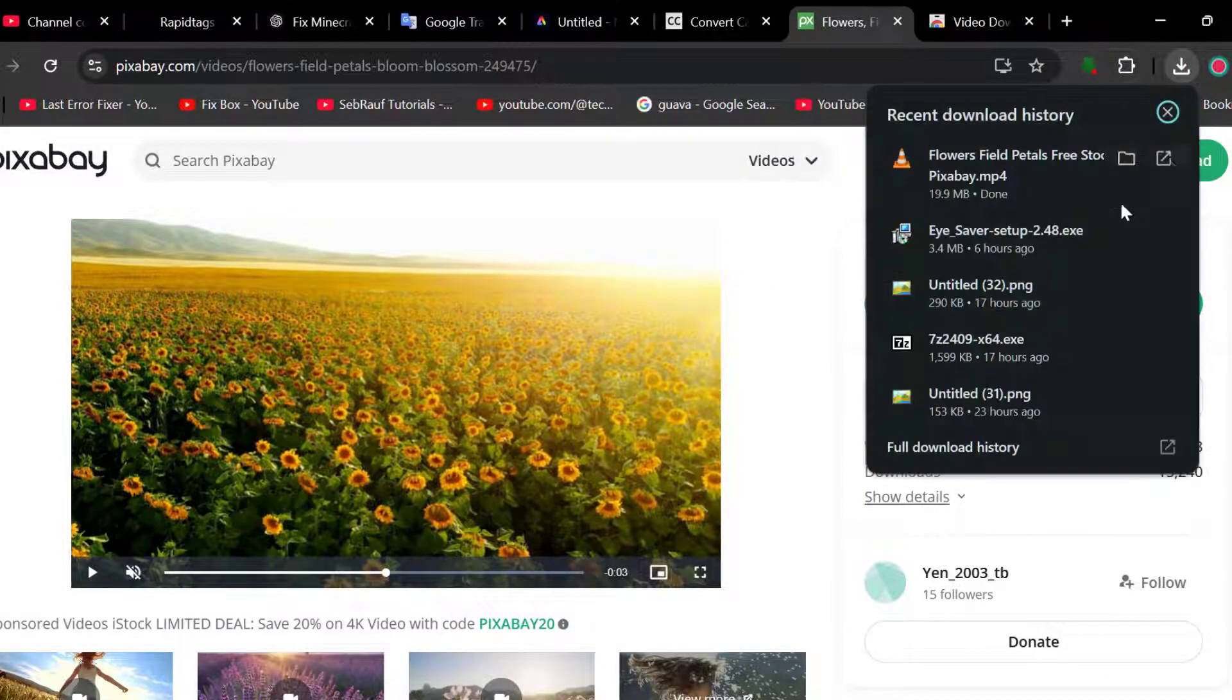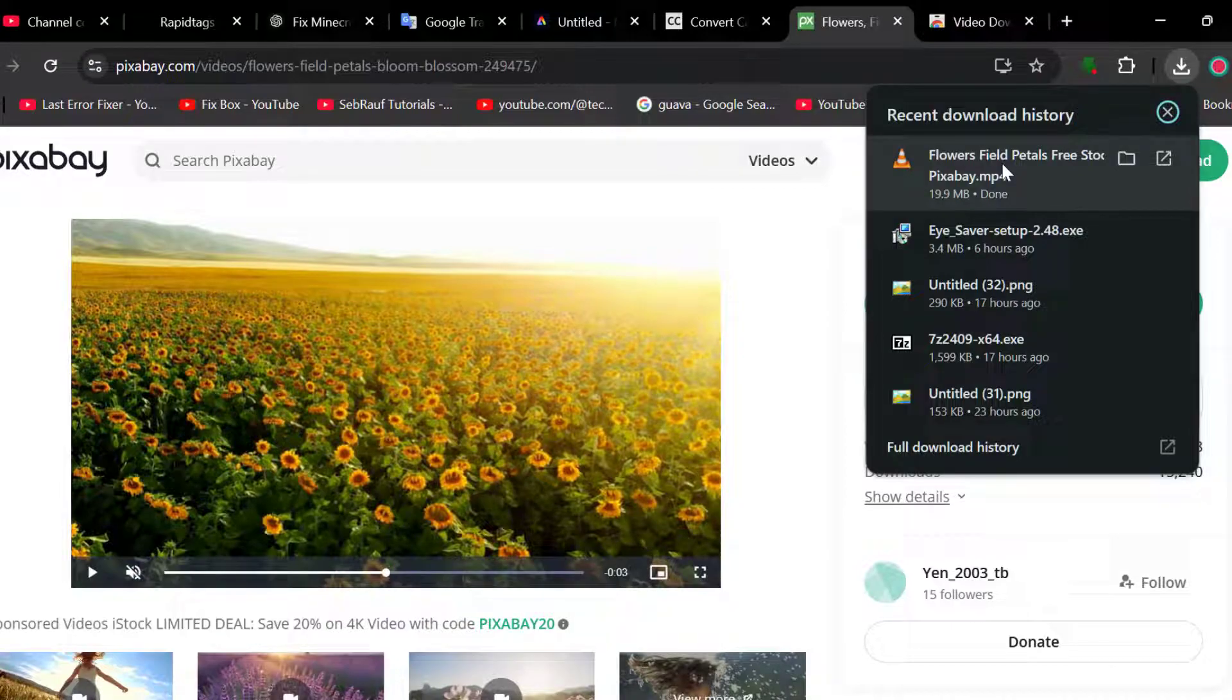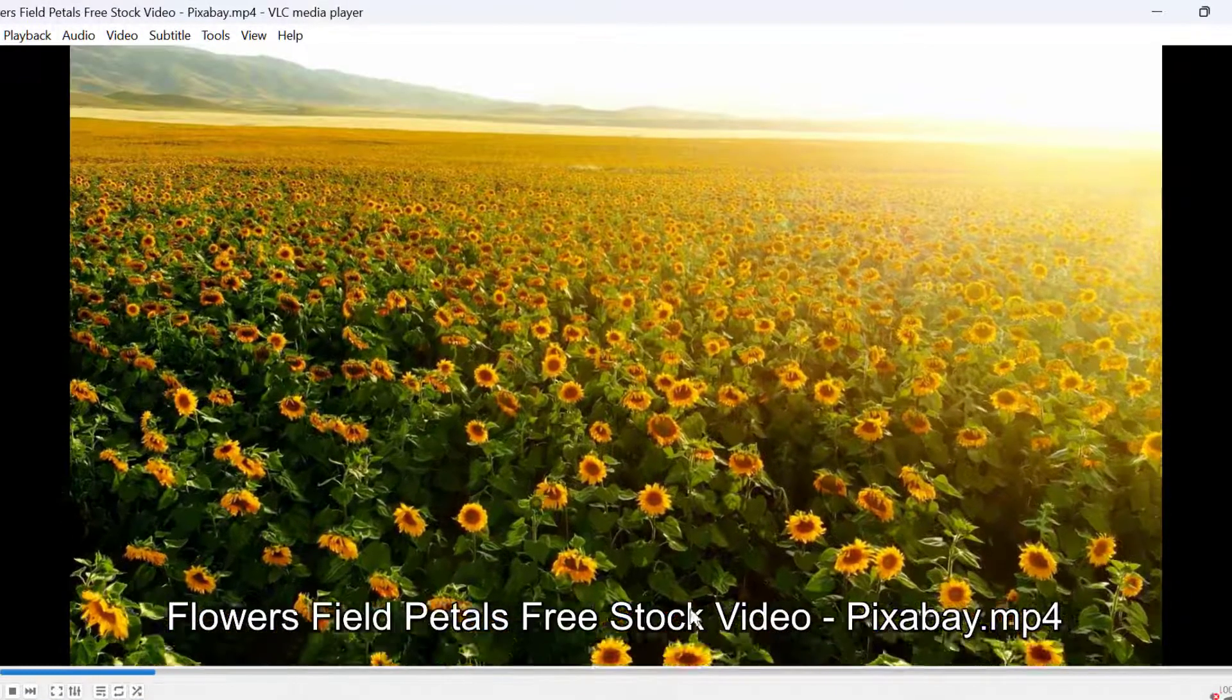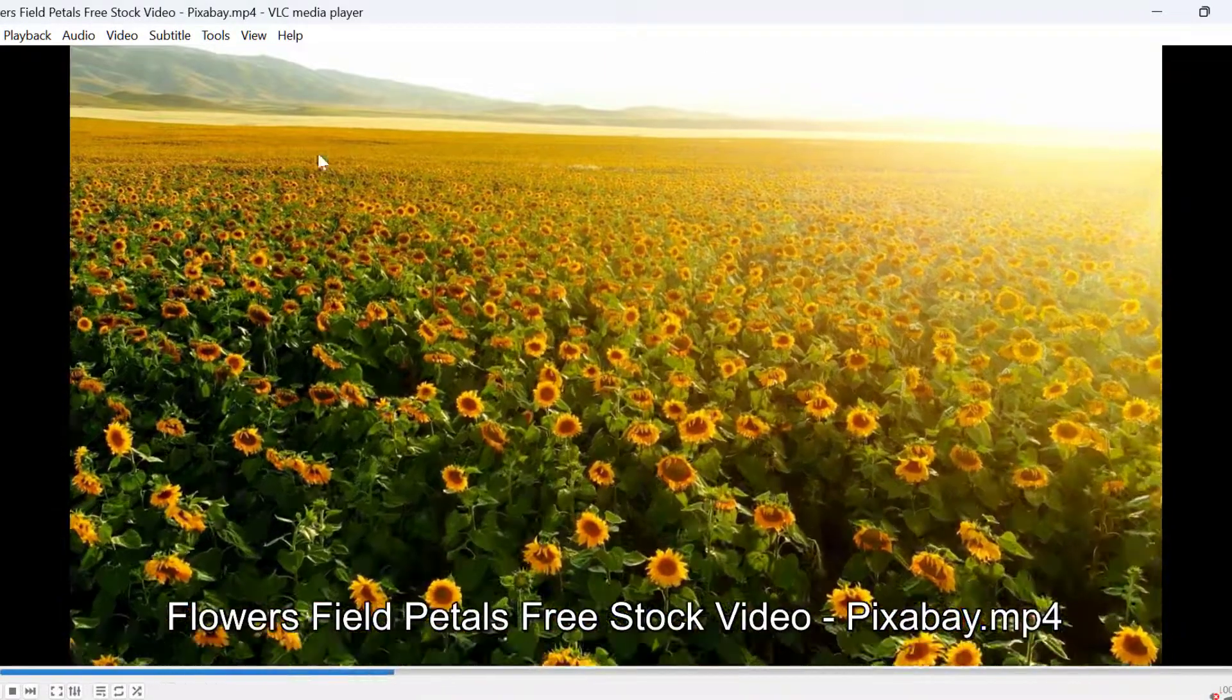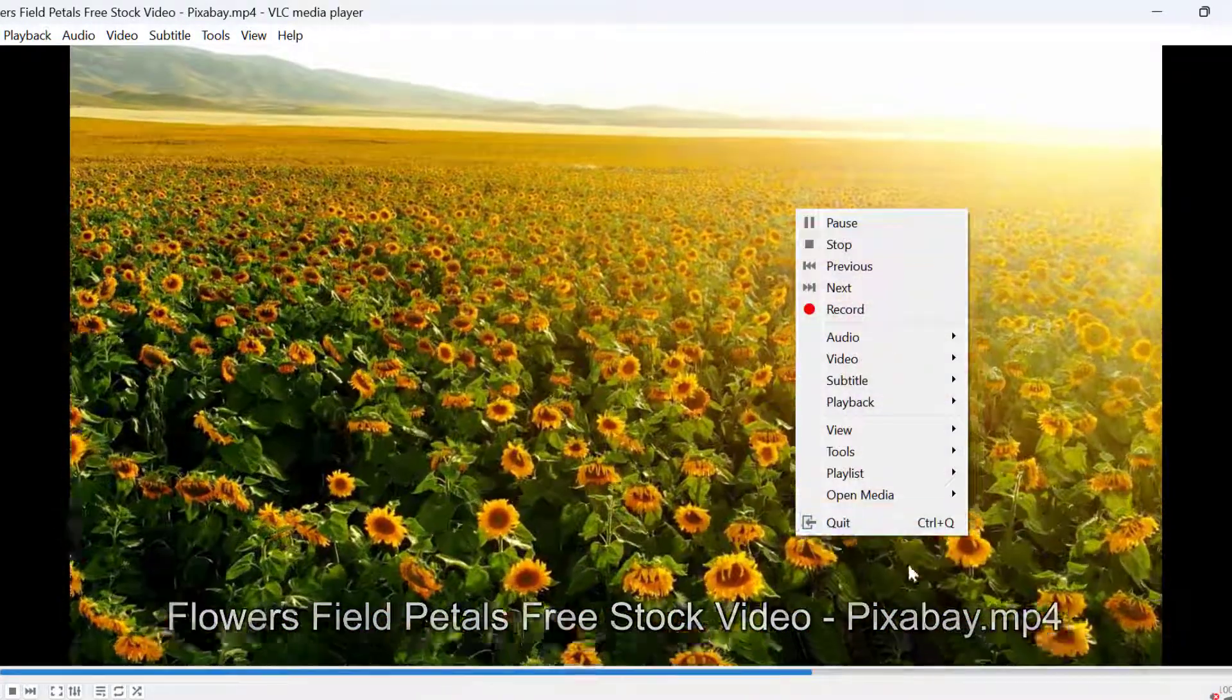It started downloading. After the download is done, click on it and play it. As you can see, we downloaded this video easily.